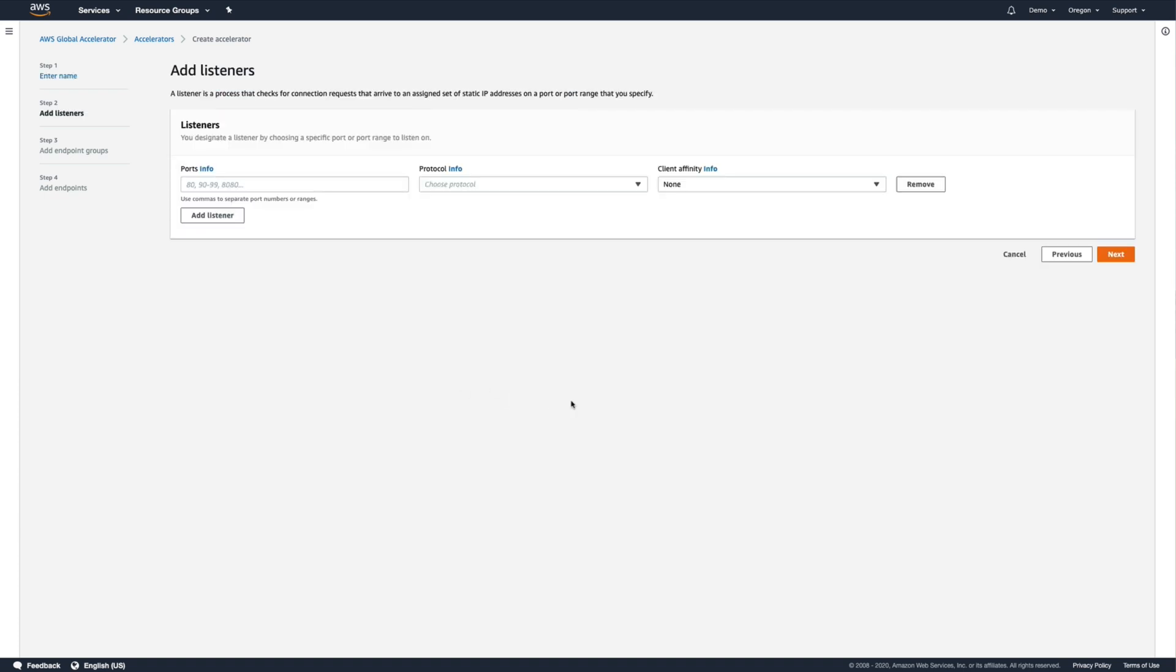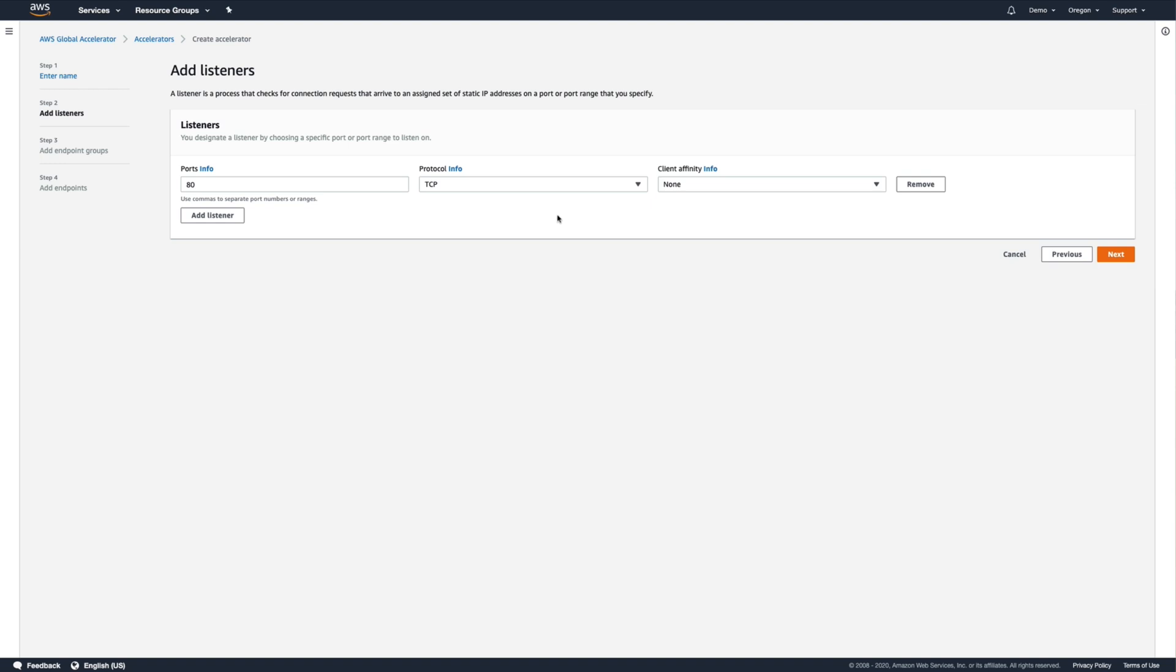Now we need to create one or more listeners. Our existing application load balancer is listening for TCP connections on port 80, so we'll use the same settings for our Global Accelerator listener.